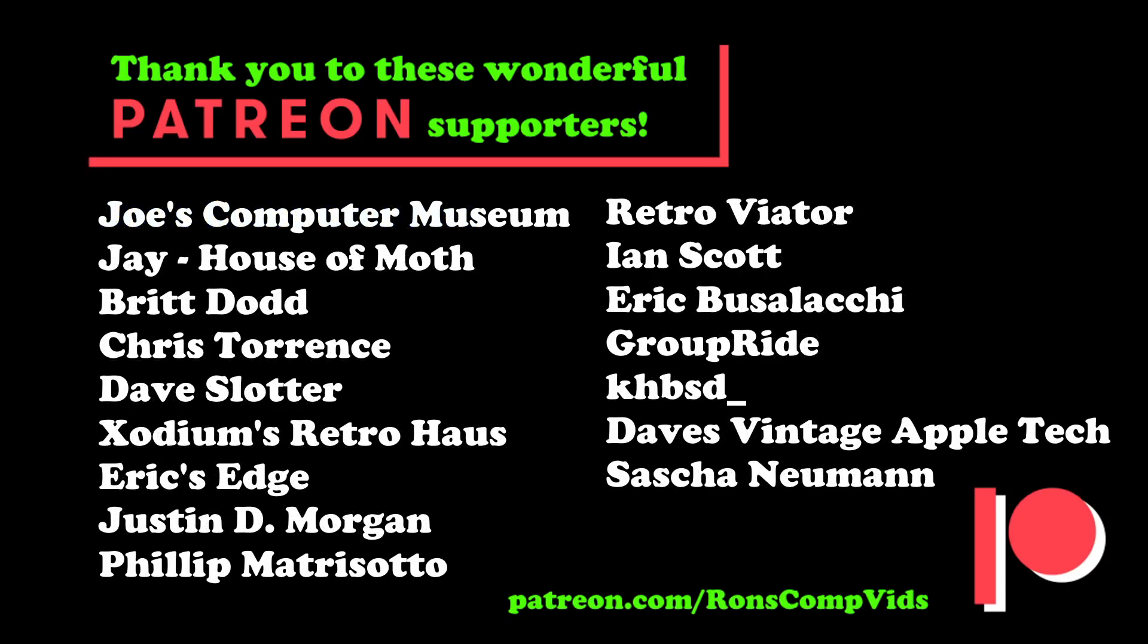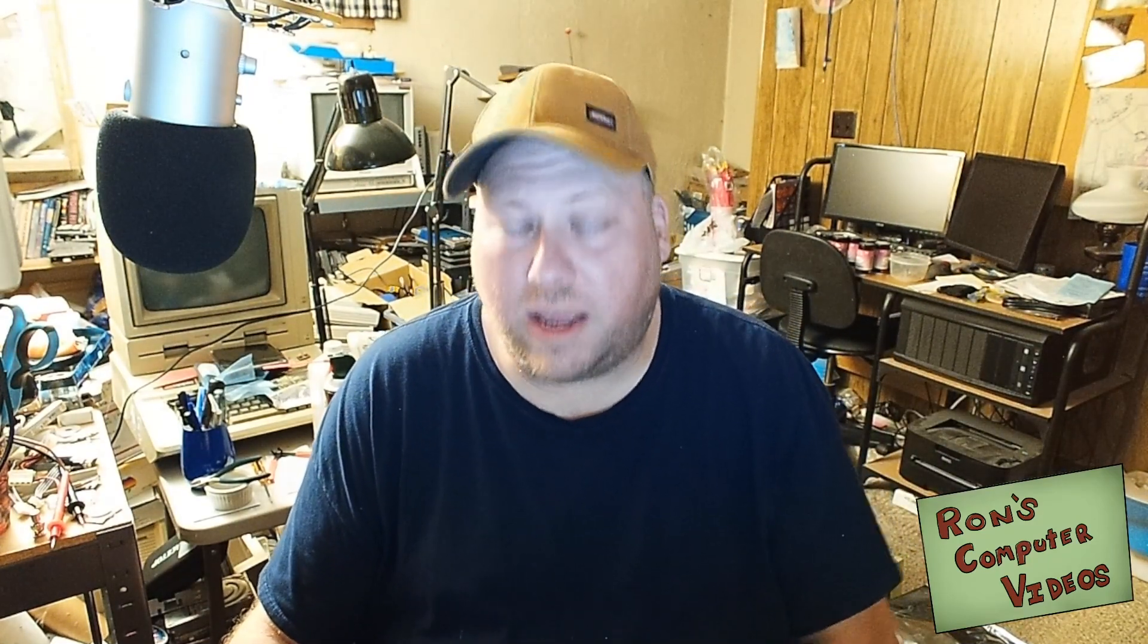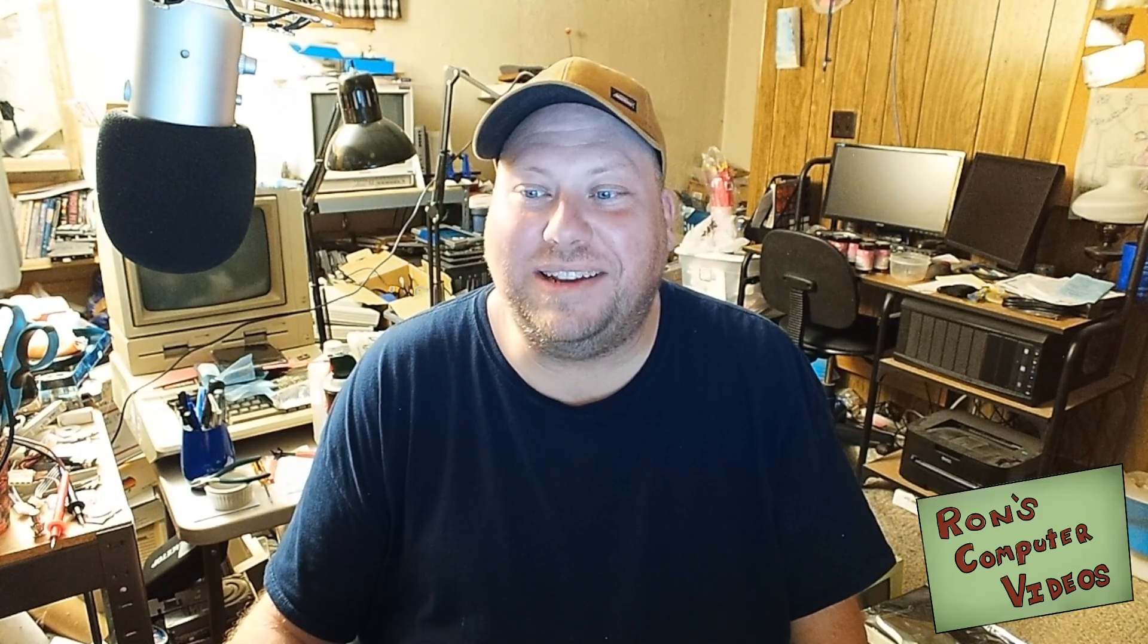So thank you to everybody else who has been so kind with their support as well. Some of these other great supporters out there on Patreon. And that is pretty much it for this video. Thank you to everyone that has supported me over the last year. I hope that you have a wonderful Independence Day, again, if you celebrate. And I guess I will see you next time.